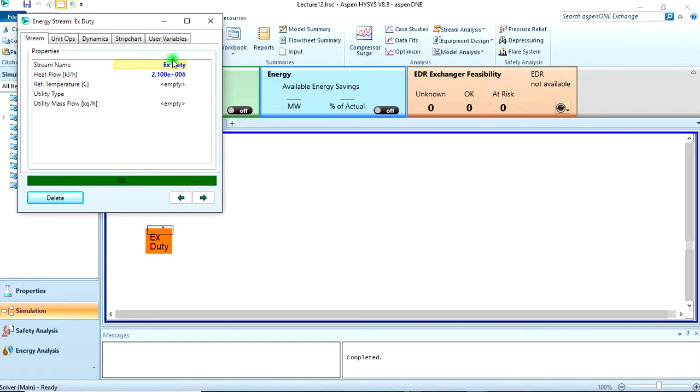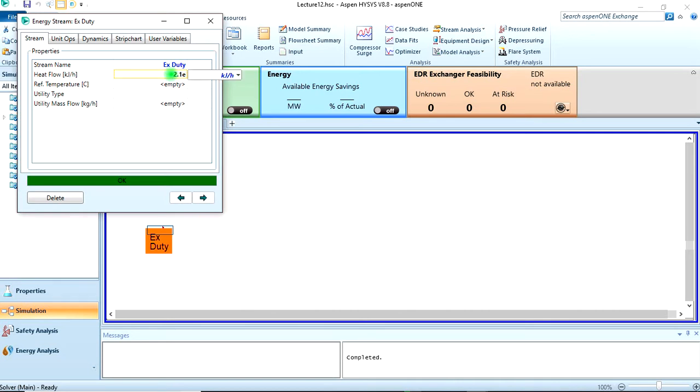Then for the energy stream which I called XDT here, once you create an energy stream, just rename it to XDT. Then here, since it's 2.1 times 10 to the power 6, you just type 2.1 E6 - that's exponential 6 - then enter. It gives you this. So that is that for the first part.